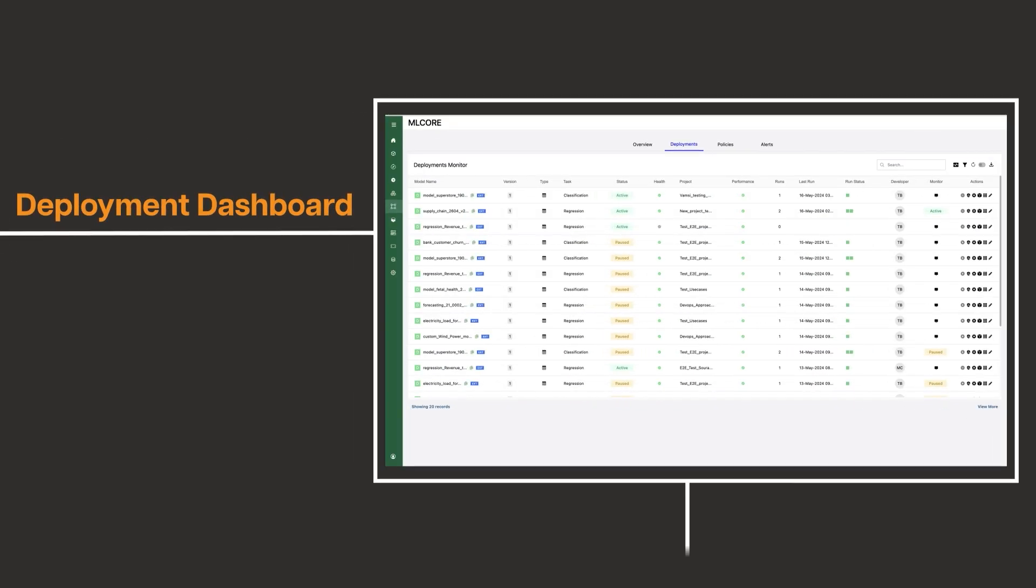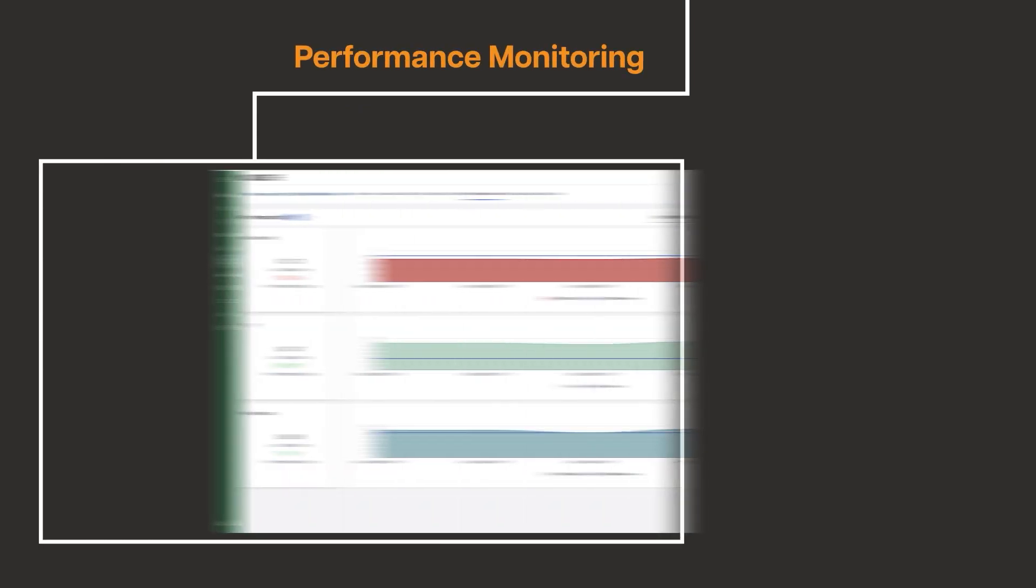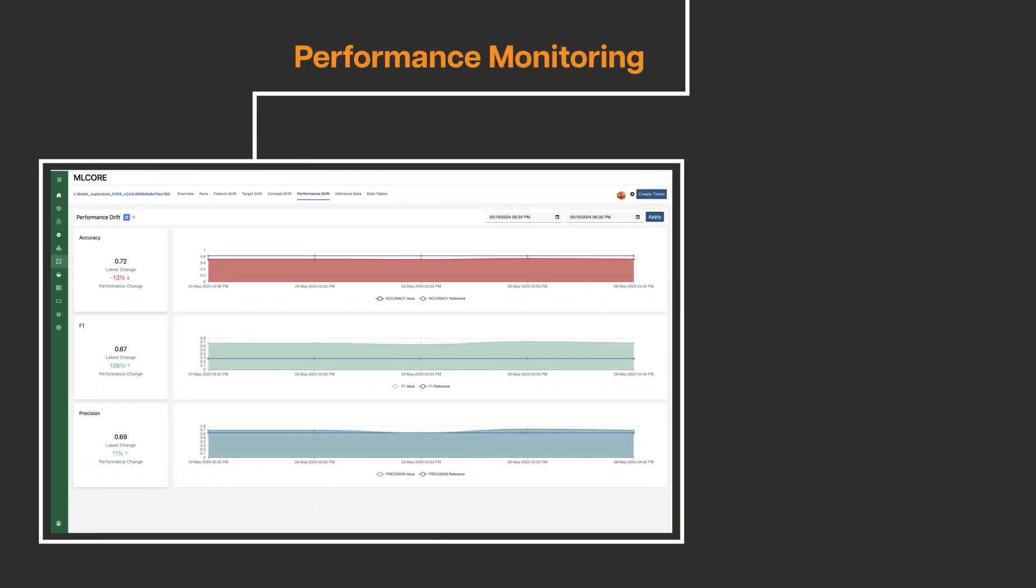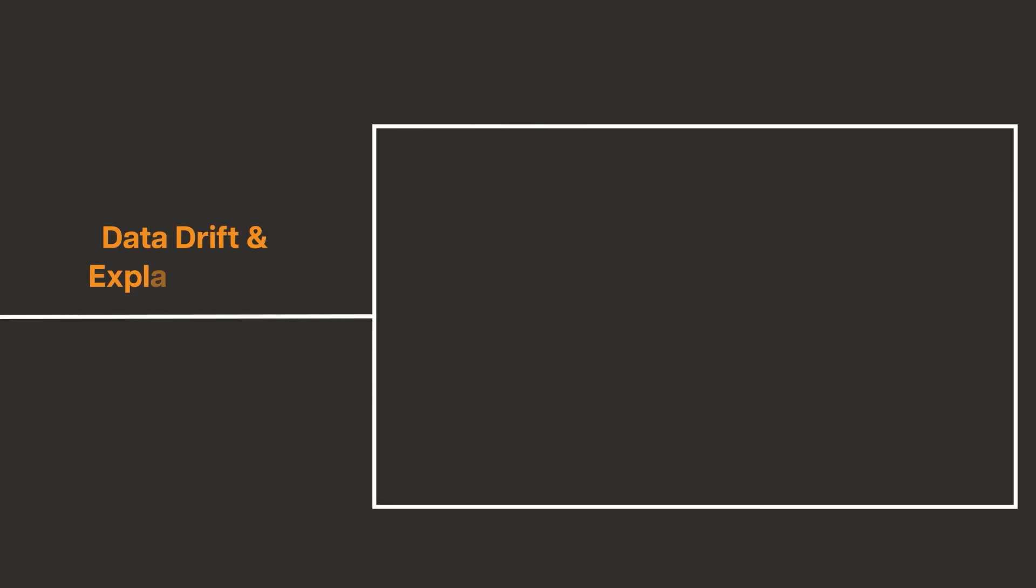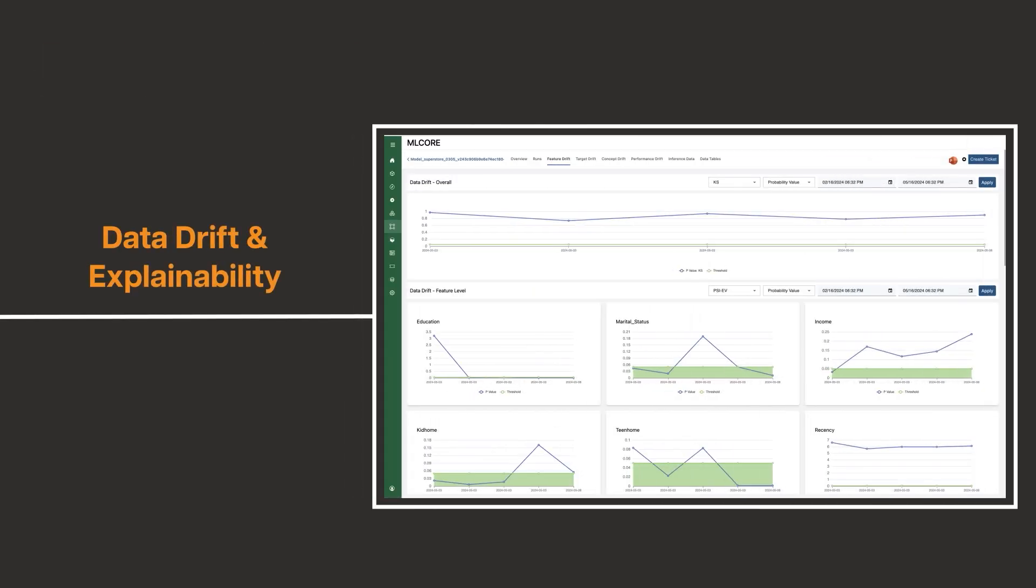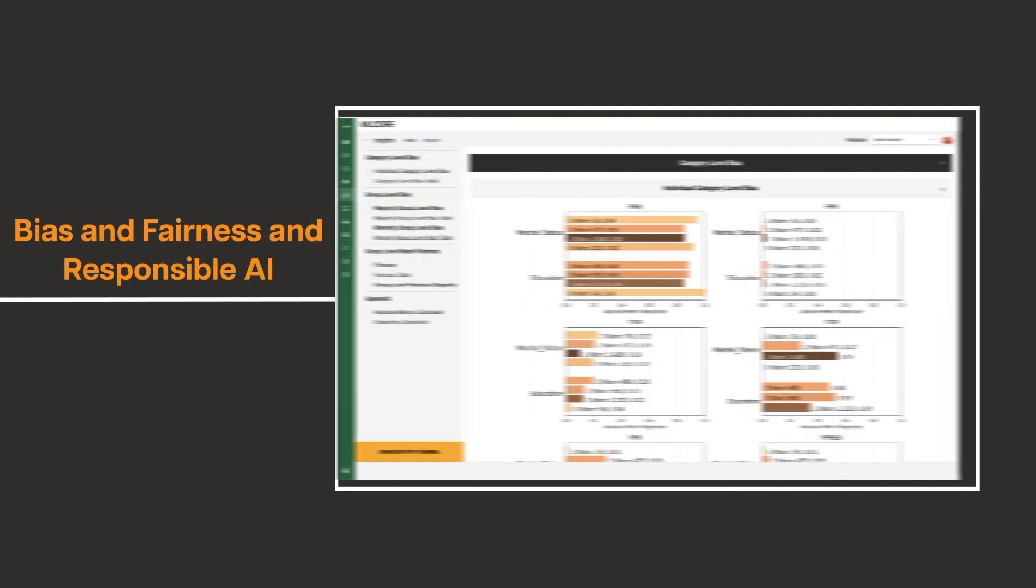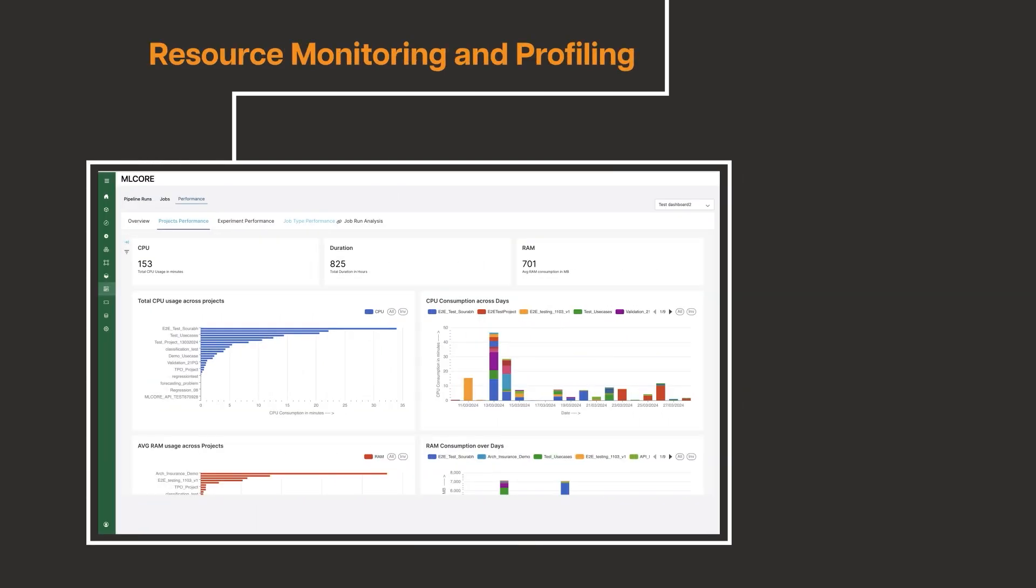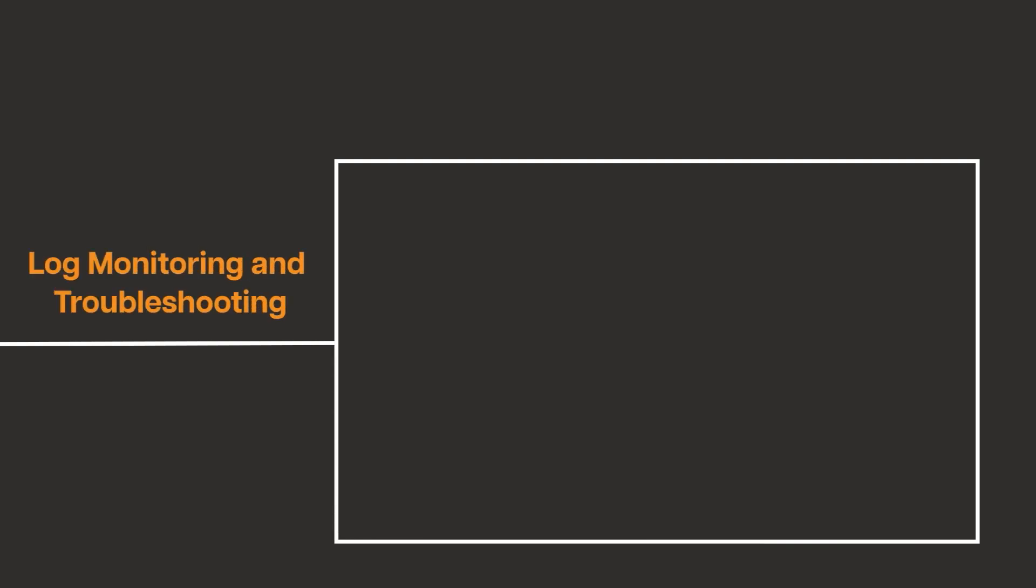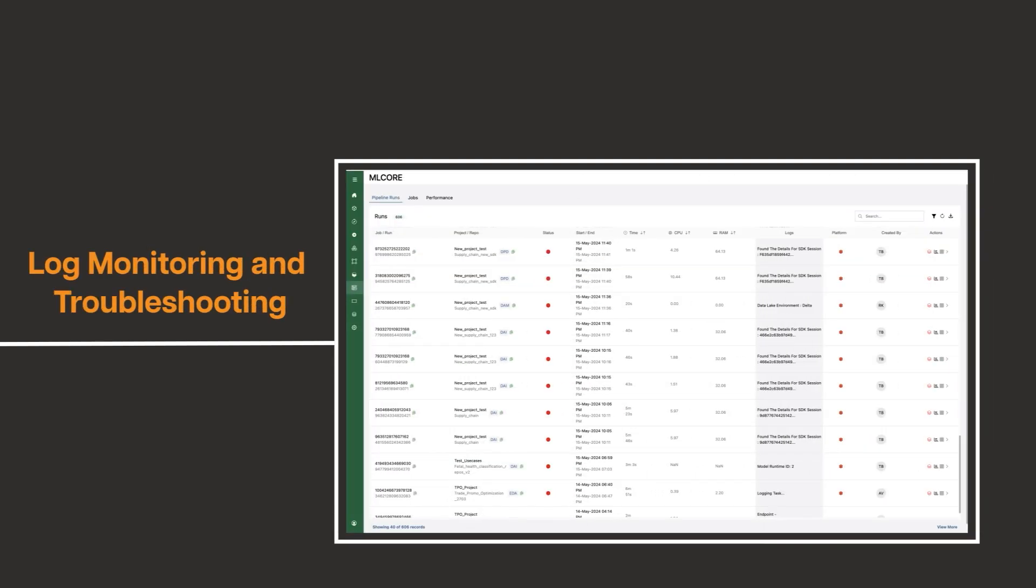Key features include deployment dashboard, performance monitoring, data drift and explainability, segments level analysis, bias and fairness and responsible AI, resource monitoring and profiling, and log monitoring and troubleshooting.